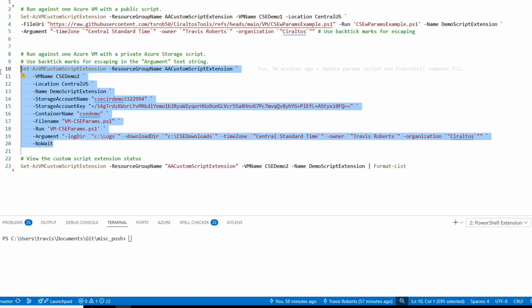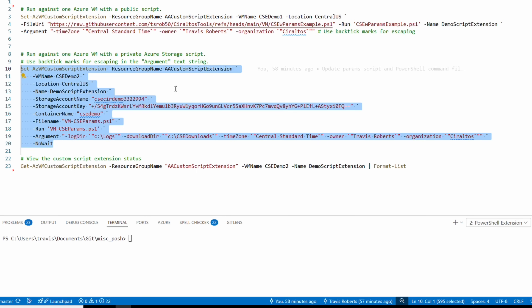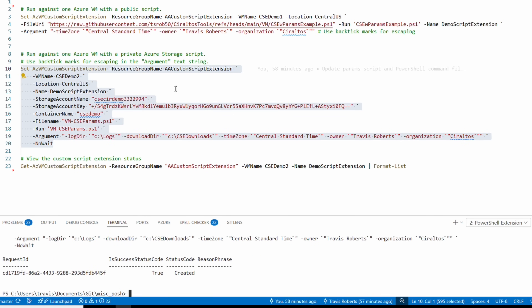Now that we've gone through that, let's highlight and run this command against cse-demo2. We'll hit F8 to run it, and now we get our console back right away.